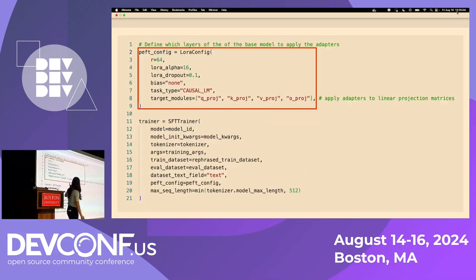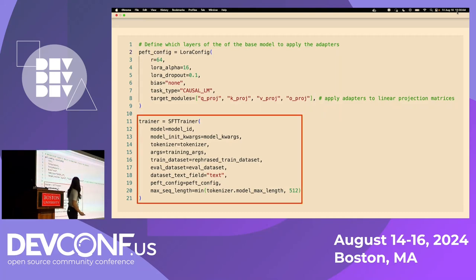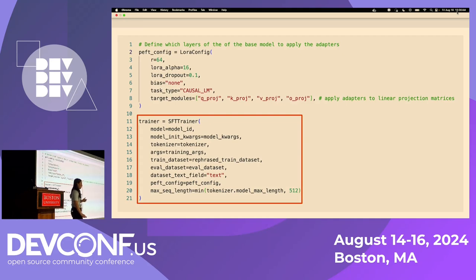Next, we simply define which layers of the base model to apply the adapters to, and then input both the model arguments and the PEFT config into the SFT Trainer object to train the model. This is just one additional step compared to full conventional fine-tuning, but it saves so much in storage and computational costs, as well as preventing the issue of catastrophic forgetting.